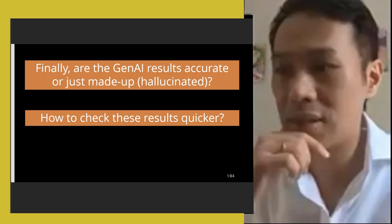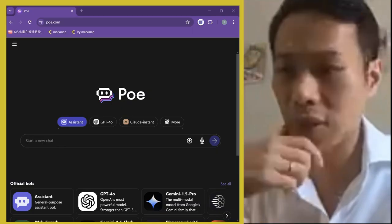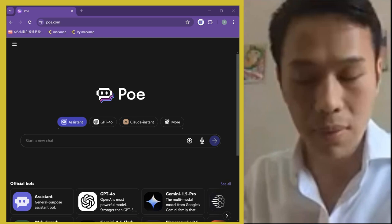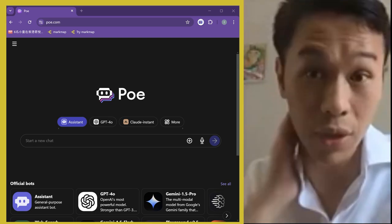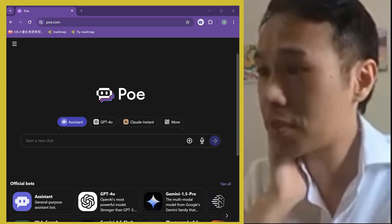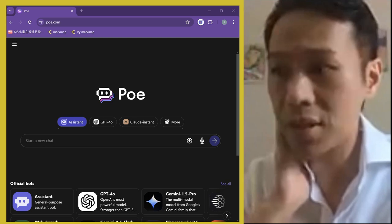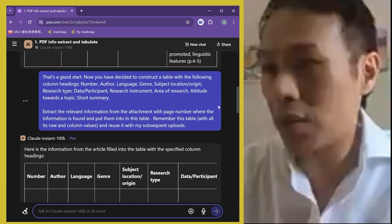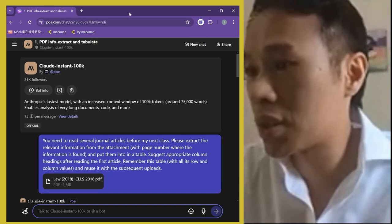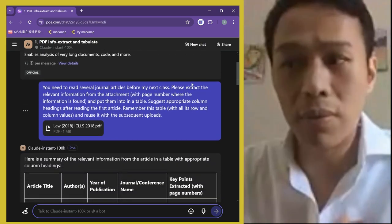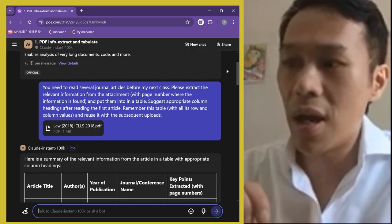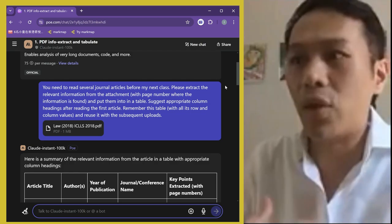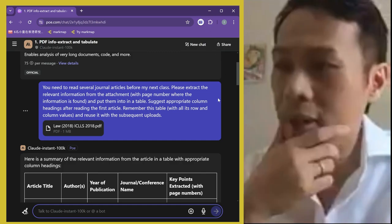After the activity, we go through a discussion and I show them some tips. I use Poe, as I mentioned. I show them a prompt I used with Claude Instant 100K: 'You need to read several general articles before the next class. Please extract the relevant information from the attachments. If page numbers are found, provide those as well. Put them into a table and suggest appropriate column headings.' I don't know what headings I want yet, so I give it the first paper and ask it to remember the table for subsequent uploads.